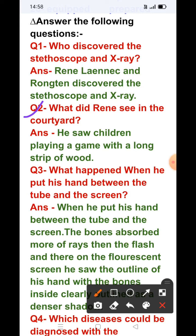Question number 2: What did Laennec see in the courtyard? Answer: He saw children playing a game with a long strip of wood — two children playing with long wooden strips. This gave him the idea for the stethoscope, which could internally hear the heartbeat.